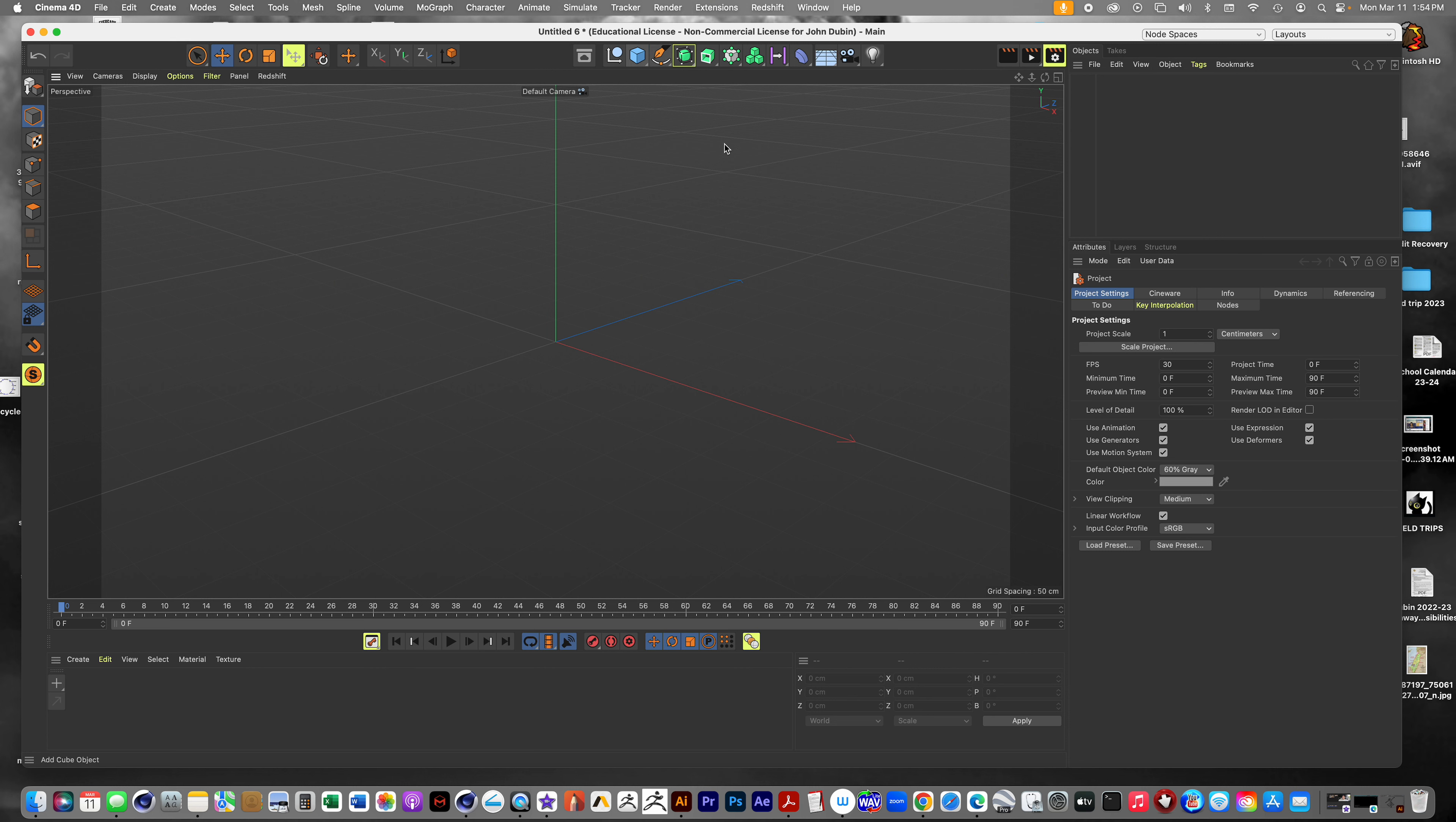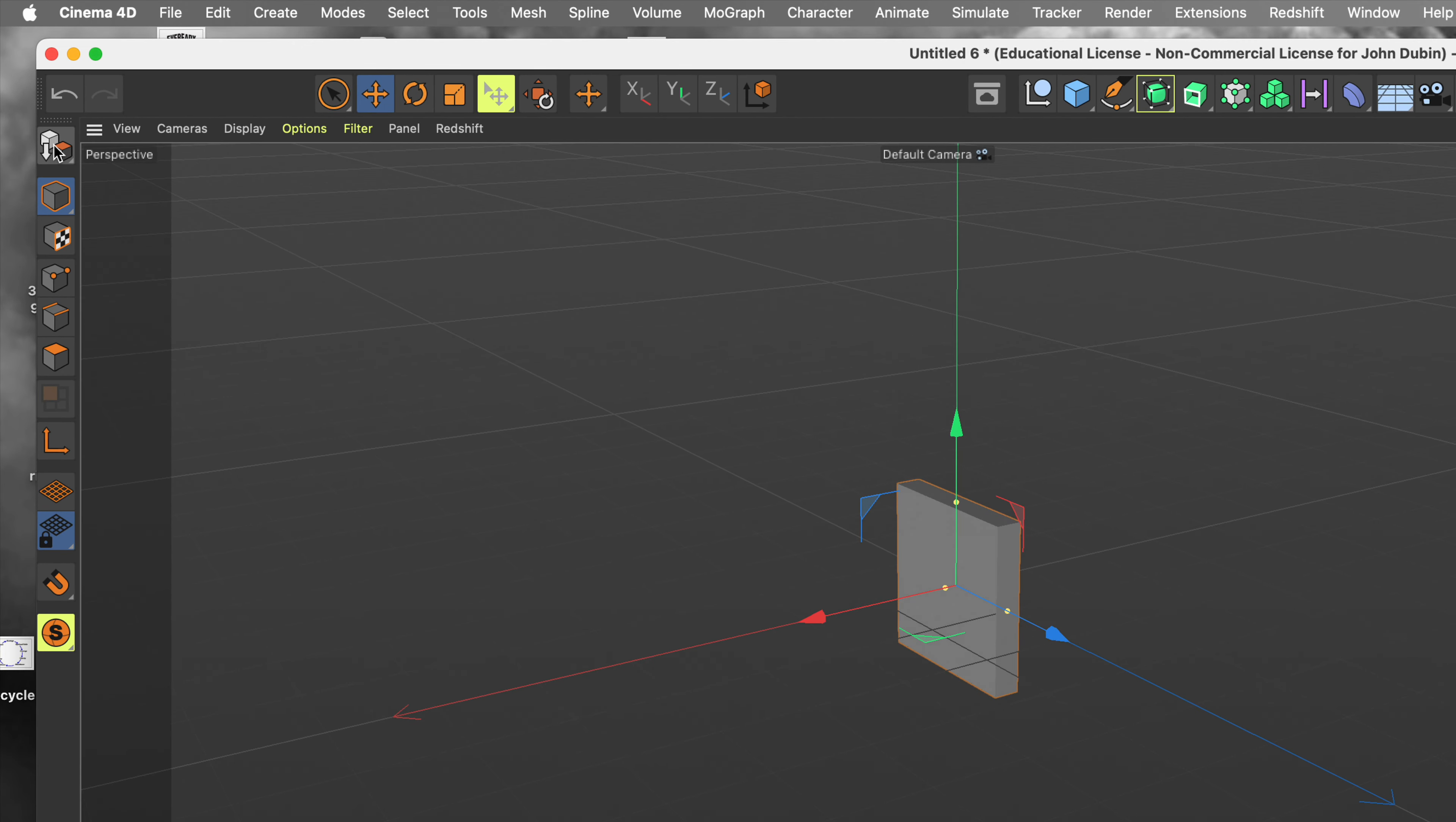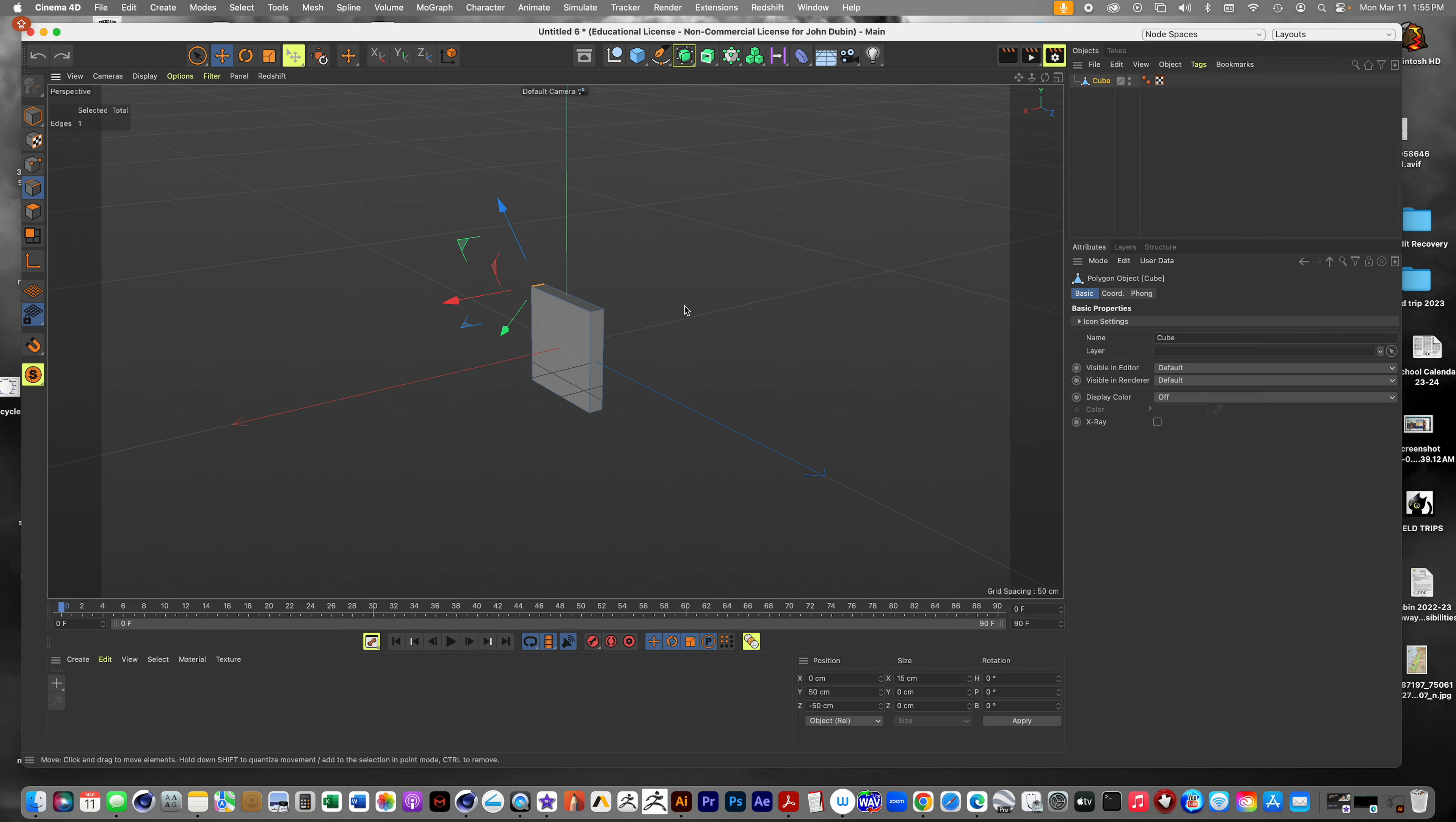So our first project here is going to be a looping, like perpetual animation. It looks like a perpetual endless looping animation or engine. So we're going to start off with a new file. We're going to make a cube. The cube is going to be, we're going to go over here to attributes. It says attributes there and no longer says it on the side. We're going to go to where it says object right there. And we're going to make it 15 on the X and then 100 on the other two dimensions.